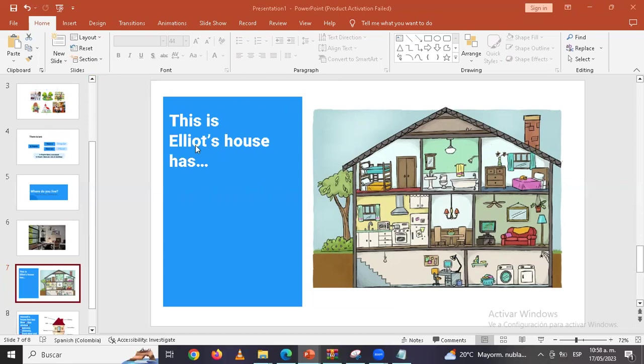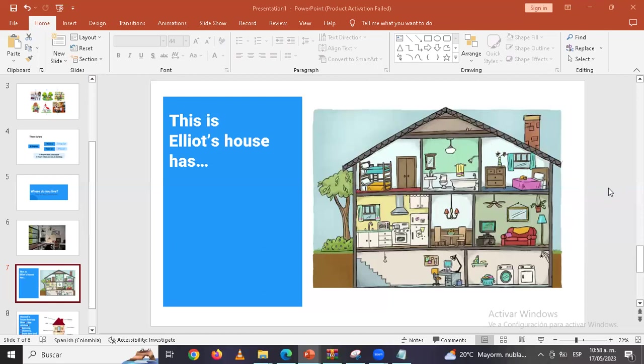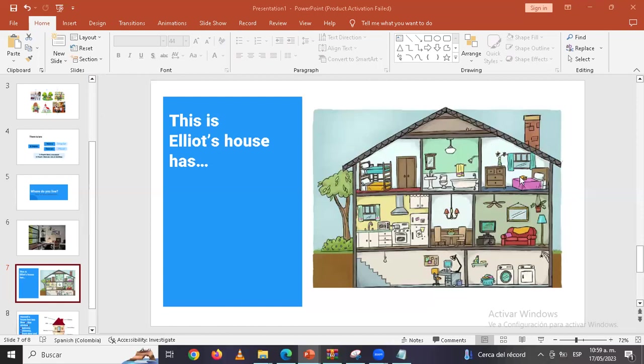Yo puedo decir Elliot's house has, o yo puedo decir there is, there are. One, two, two, two bedrooms. También puedo decir que tiene one and two floors. Tiene dos pisos, tiene dos habitaciones, dos dormitorios. Qué más puedo decir? There is a, esta se la saben, go ahead.